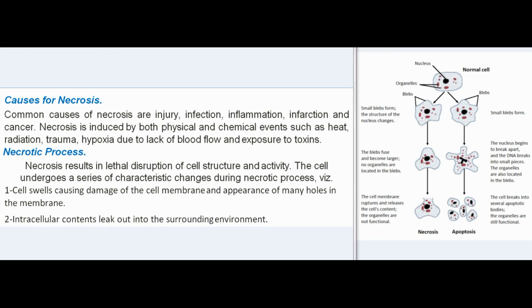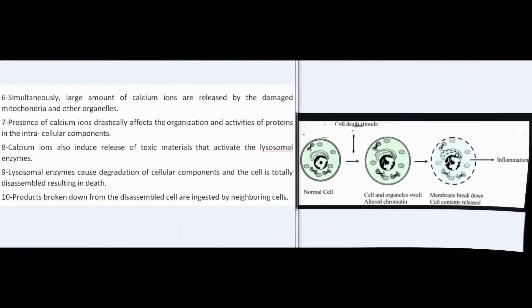Necrosis results in lethal disruption of cell structure and activity. The cell undergoes characteristic changes: (1) the cell swells, causing damage to the cell membrane and appearance of many holes; (2) intracellular contents leak out into the surrounding environment; (3) intracellular environment is altered; (4) simultaneously, large amounts of calcium ions are released by damaged mitochondria and other organelles; (5) calcium ions drastically affect the organization and activities of proteins in intracellular components; (6) calcium ions also induce release of toxic materials that activate lysosomal enzymes; (7) lysosomal enzymes cause degradation of cellular components and the cell is totally disassembled, resulting in death; (8) products from the disassembled cell are ingested by neighboring cells.